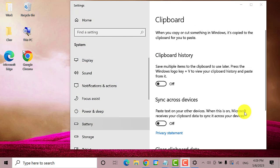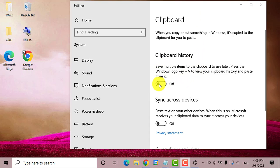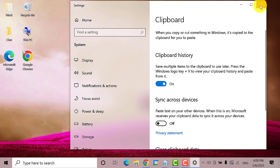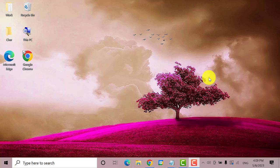Now that you're on the Clipboard Settings, make sure that this button under Clipboard History is enabled. Then close this window and check if the issue has been resolved. If not, you can try the next solution.